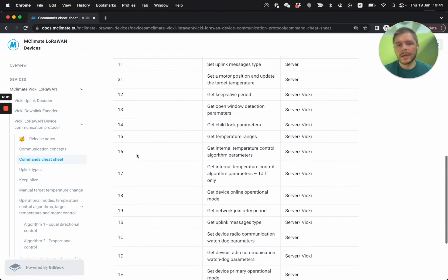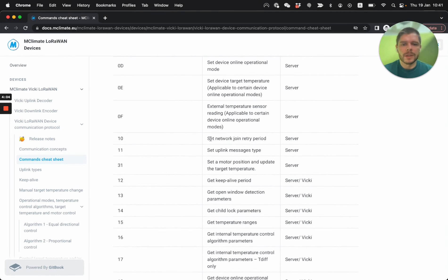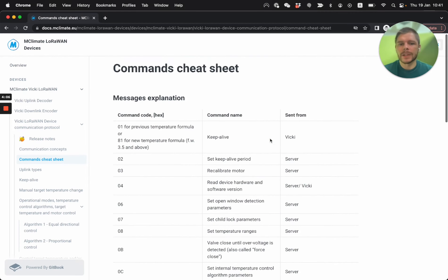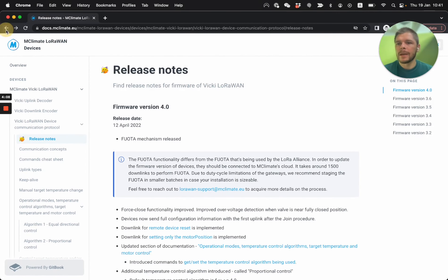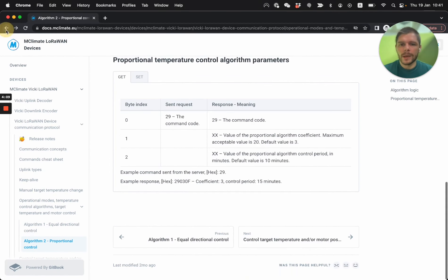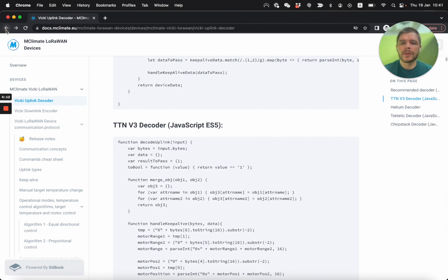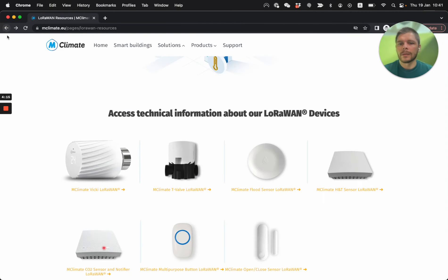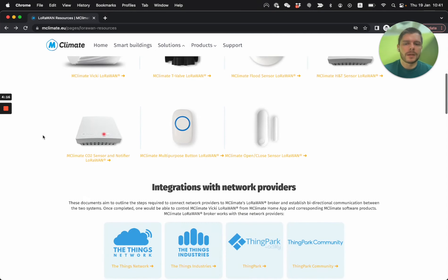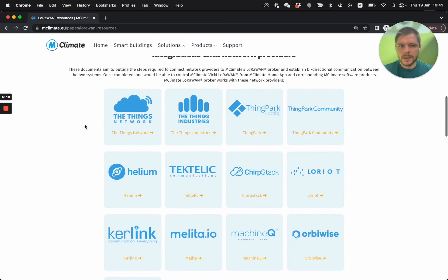And another thing that I like for every product is that you got a common cheat sheet. So for those technical of you that want to understand which command to send, it's pretty nifty. So I'm going to go back to the LoRaWAN technical resources page to show you the other tools that we have. But this is it as far as the documentation goes.